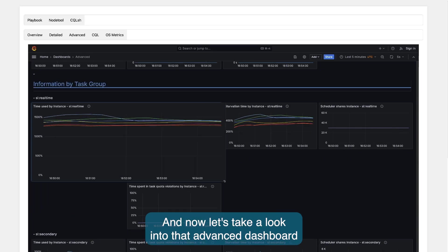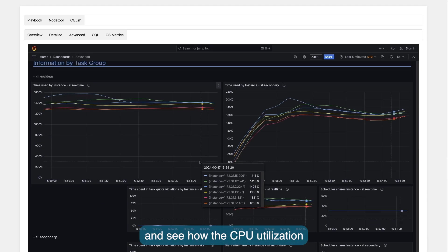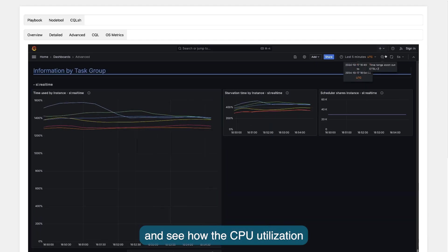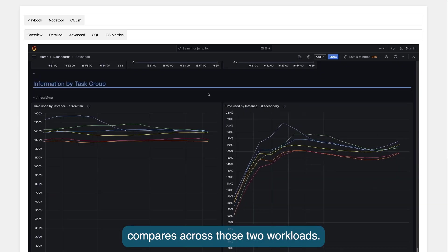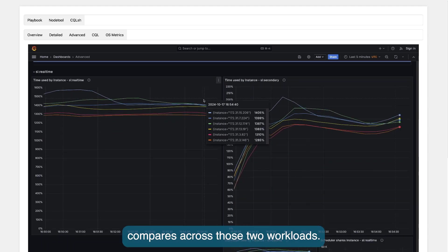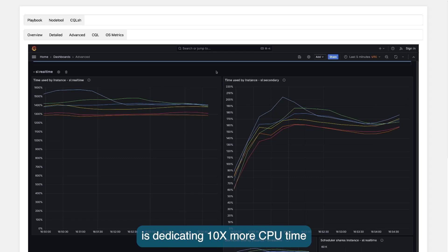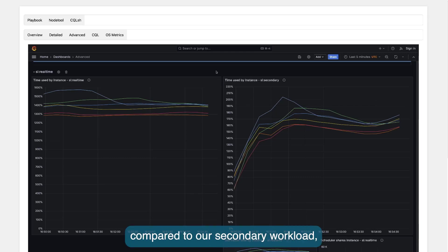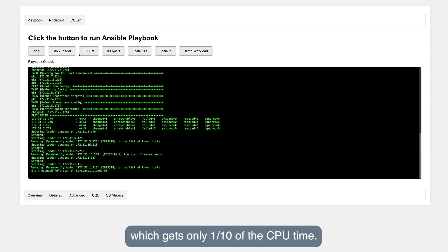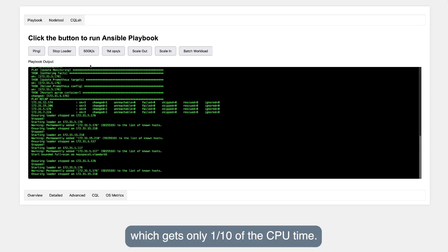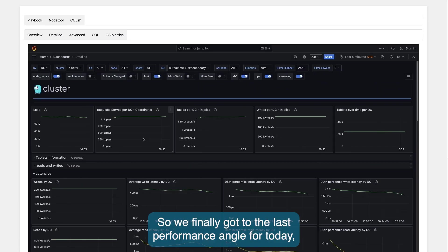Now, let's take a look into the advanced dashboard and see how the CPU utilization compares across those two workloads. What we can see is that ScyllaDB is dedicating 10 times more CPU time to our real-time workload compared to our secondary workload, which gets only one-tenth of CPU time.